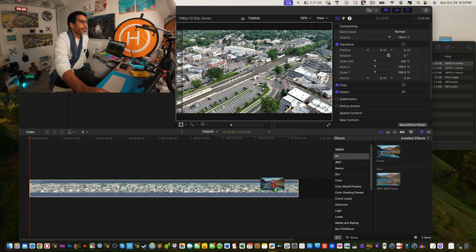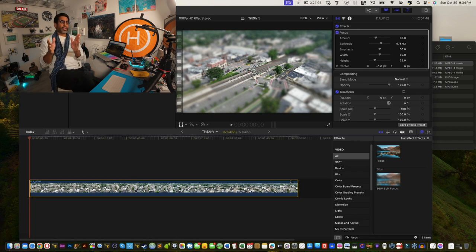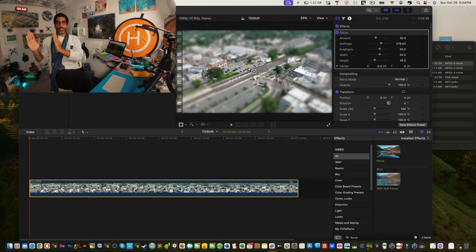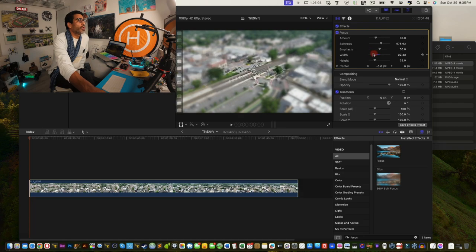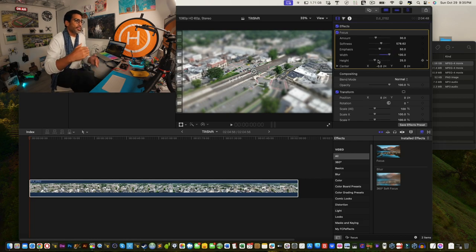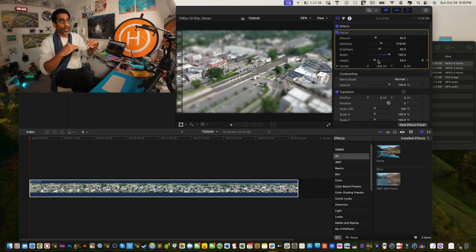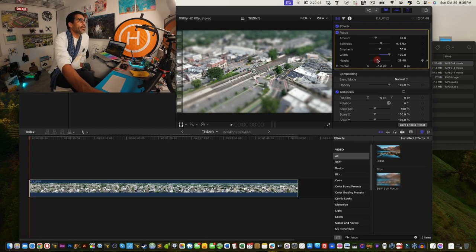Take the first 'Focus' effect and drag it right onto your clip. It creates a blurry effect, but you'll notice it's a bit boxed in. You need to adjust the width and height. Width goes side to side, height goes up and down. Find the width parameter — it's the fourth one down — and bring the width out to 100. Check your height setting as well; it depends on your footage — you may want to bring it in or out more.